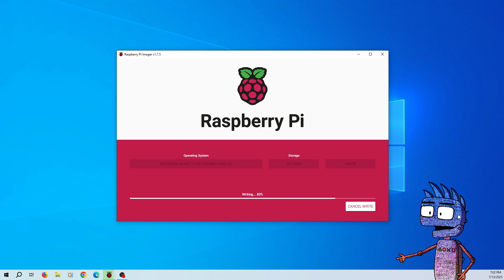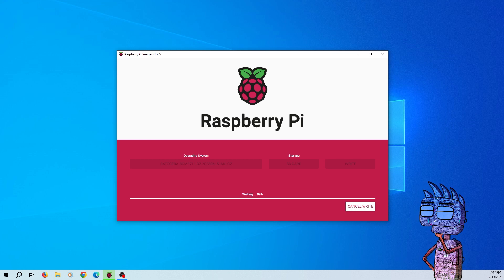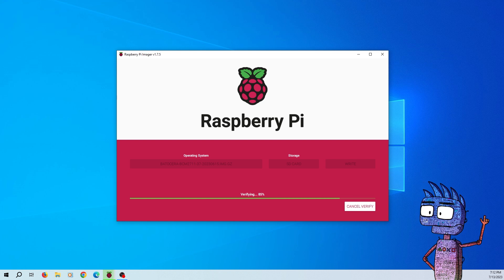At the end of the process, Windows could ask you to format the drive, so cancel this request and remove the SD card.